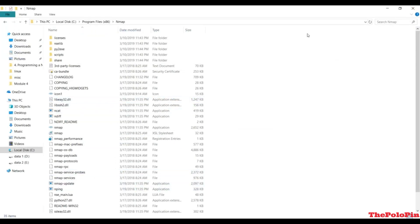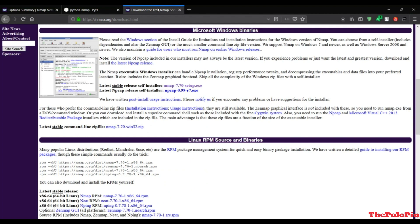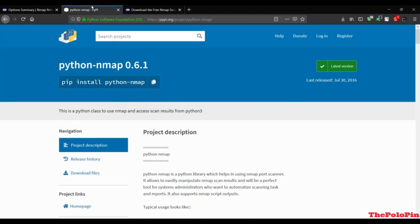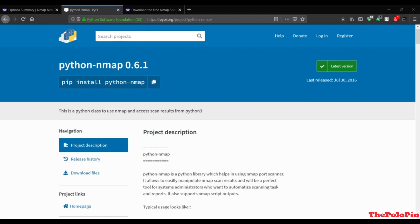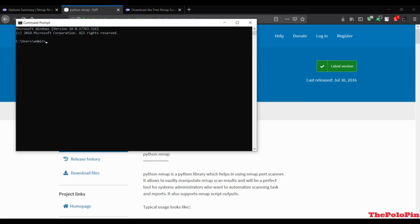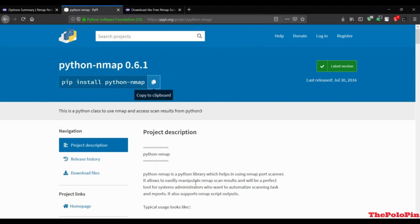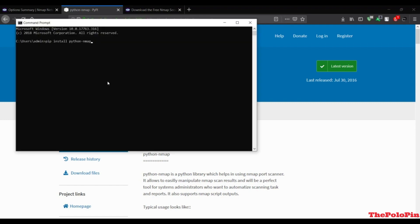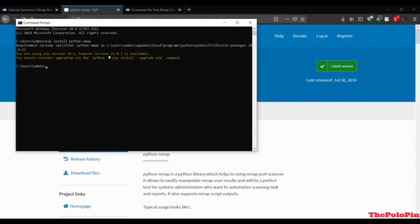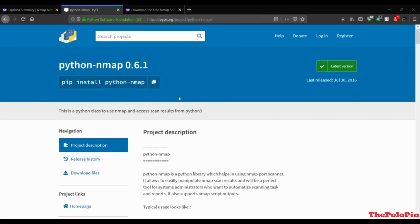Next thing is to install the Python nmap module. Open your terminal, copy the install command from here, paste it in the terminal, and install the Python nmap module. I've already installed it. Now after closing this you are good to go with the coding.